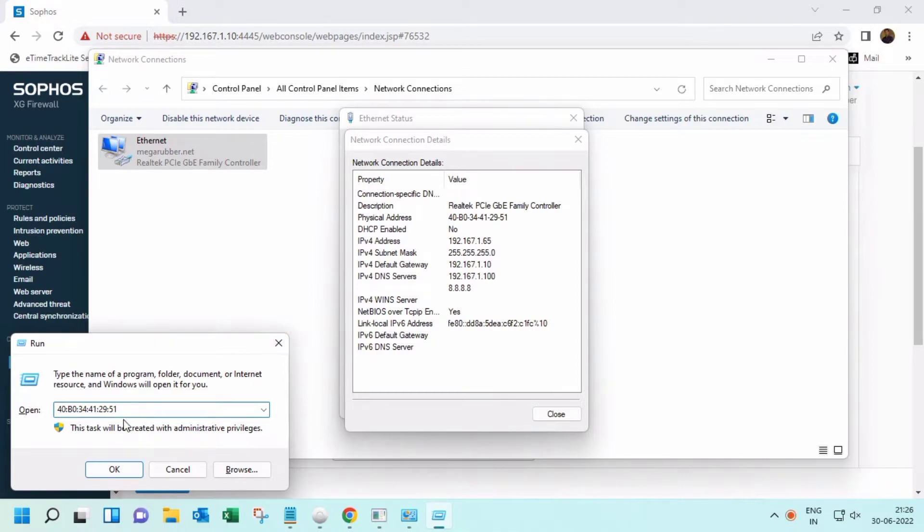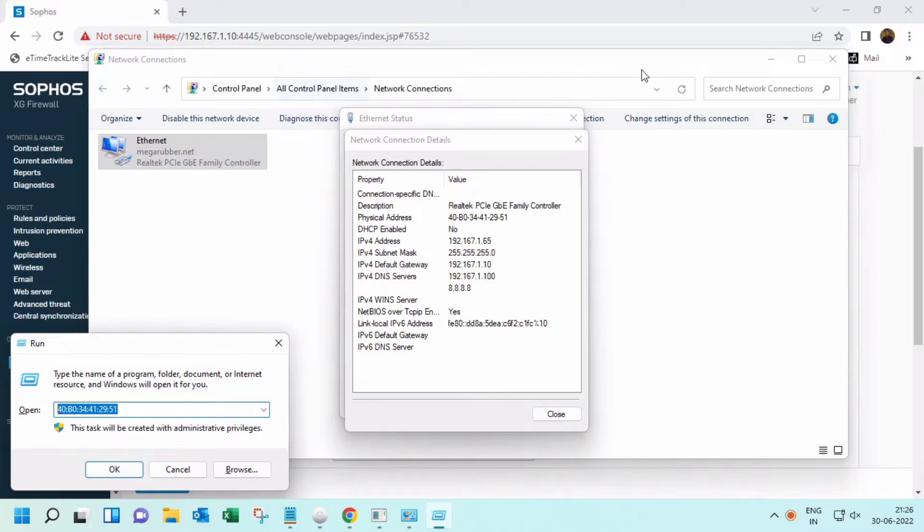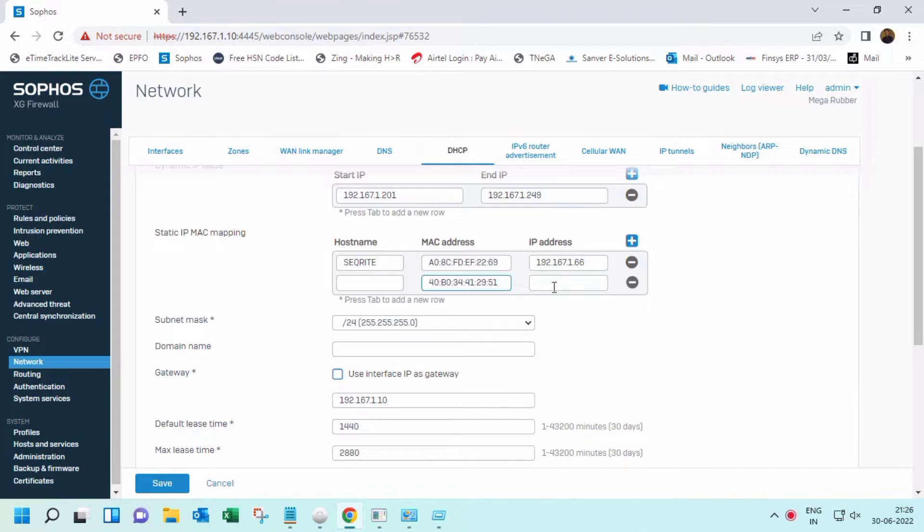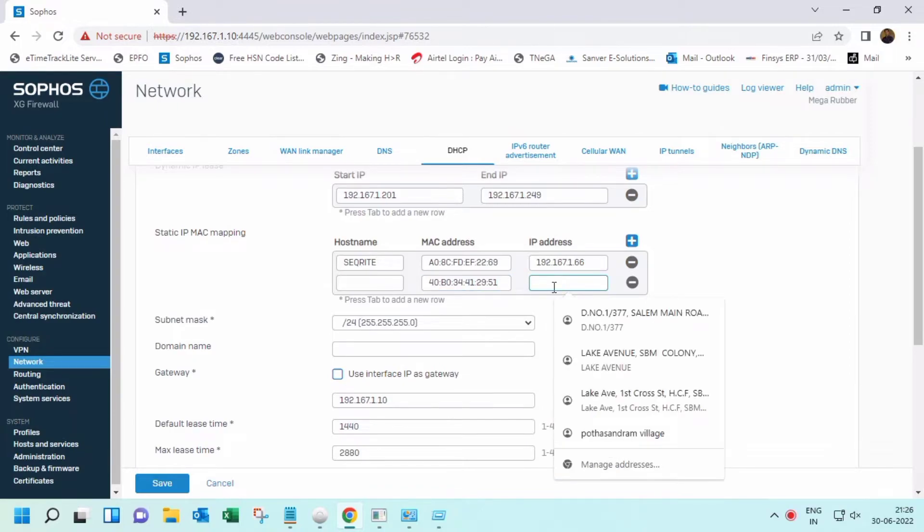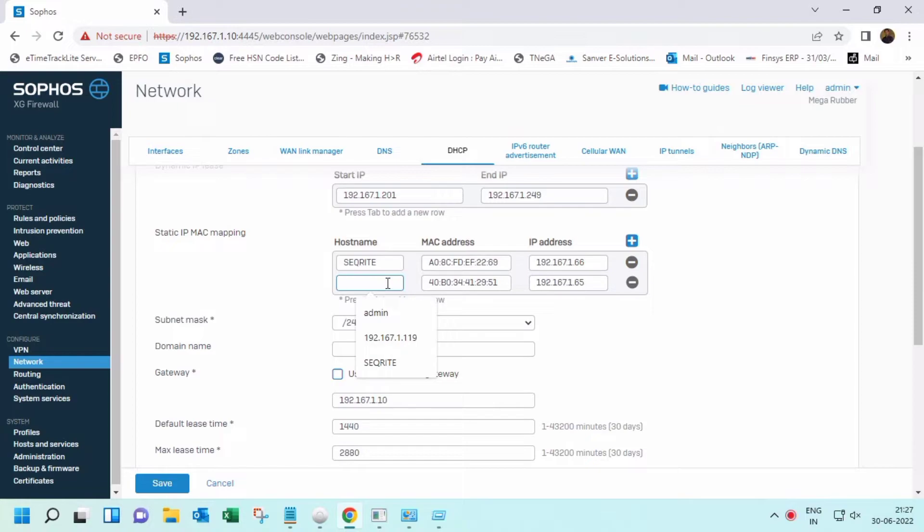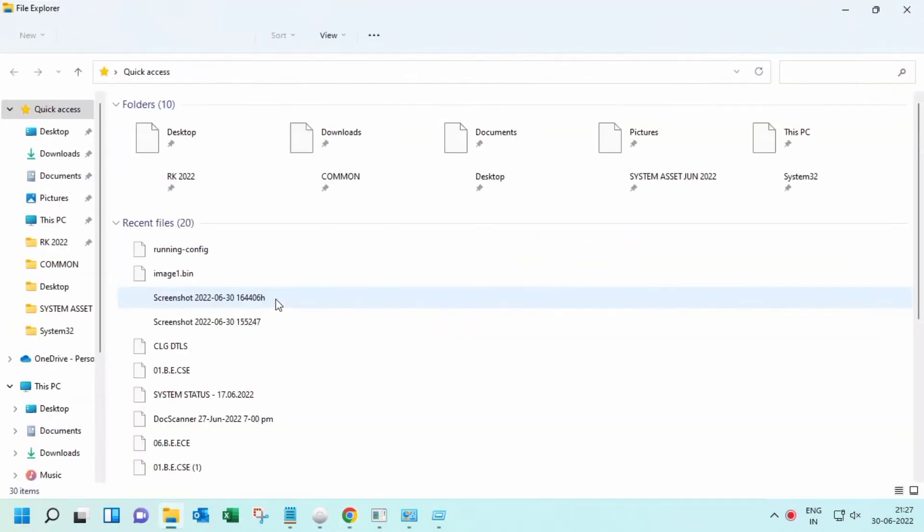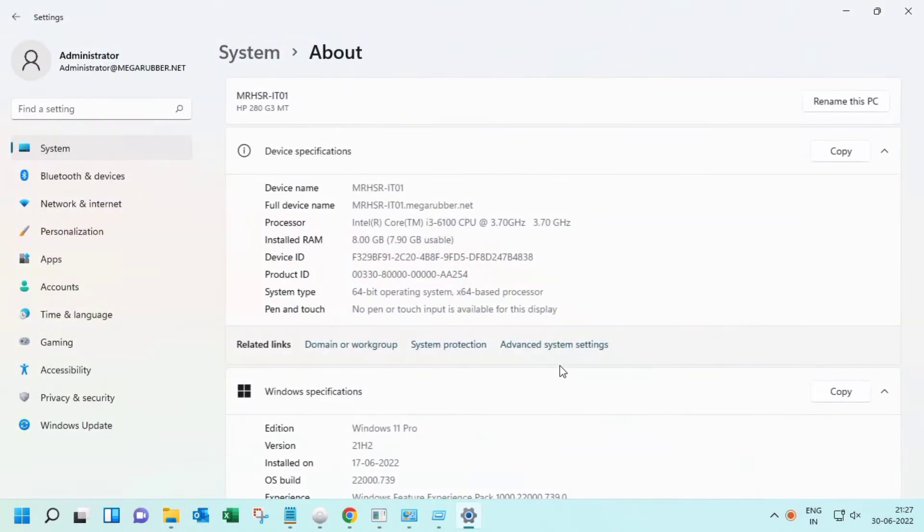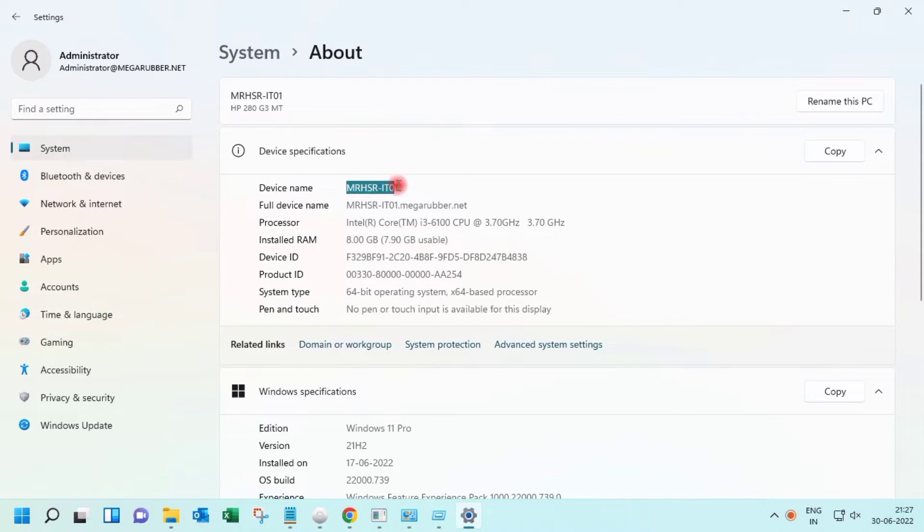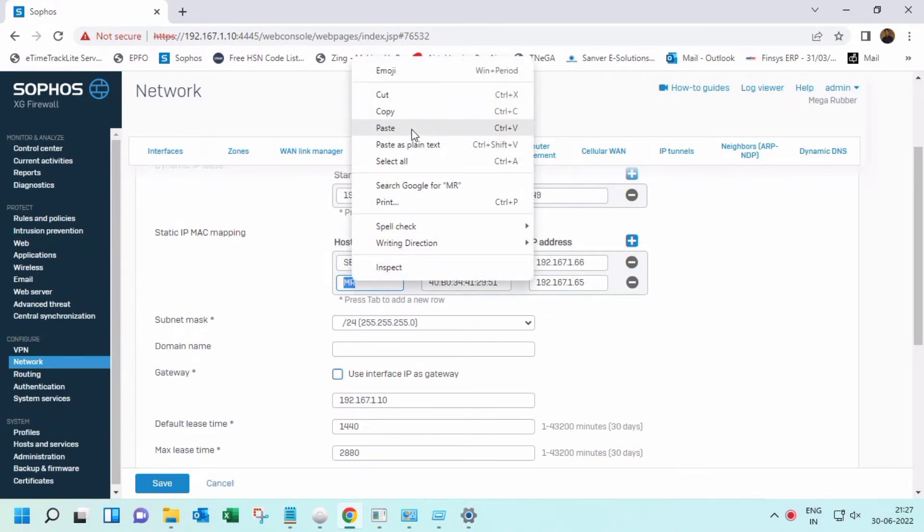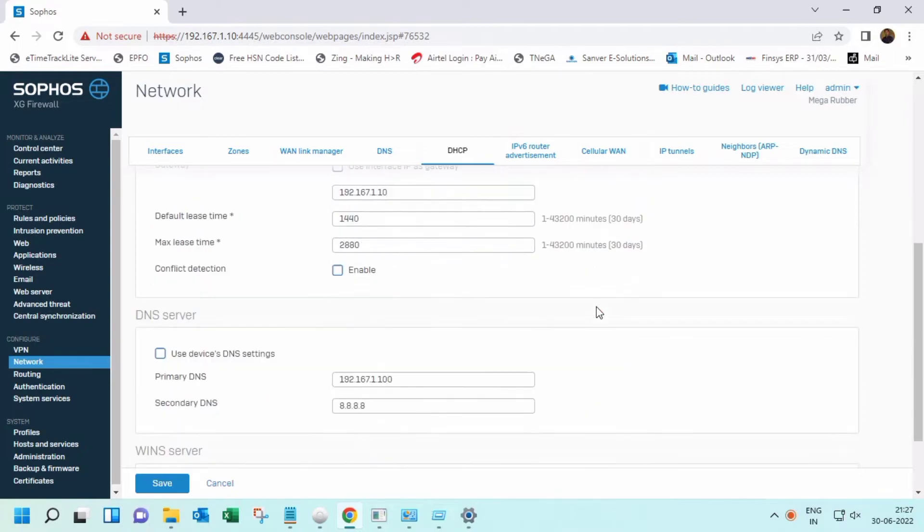Just copy and paste your MAC address here and assign your IP. I already know the IP address, so I'm using 167.1.65. Under hostname, you can name it - I'm putting my computer name as the hostname because it helps identify which MAC address, which host, and IP address. Just save it.